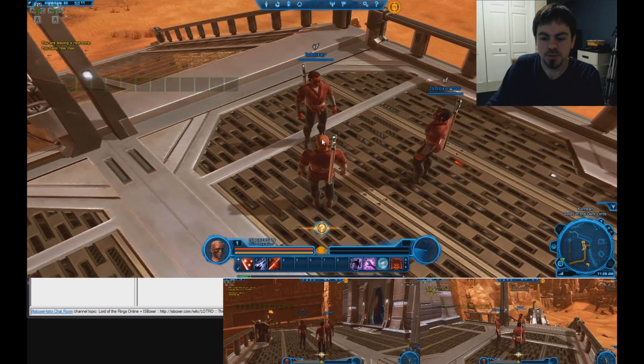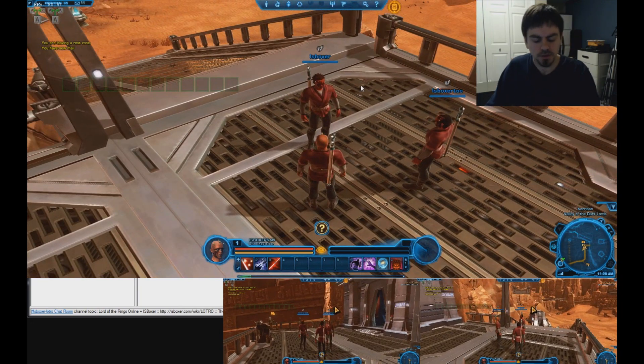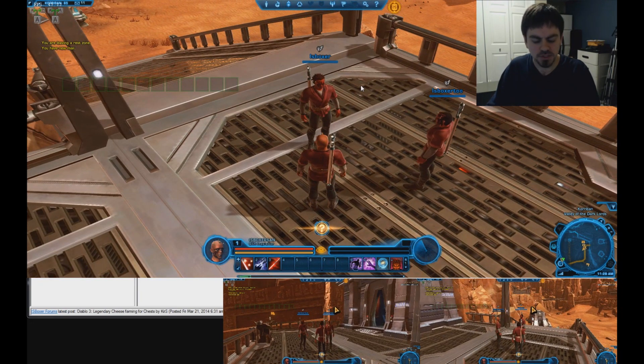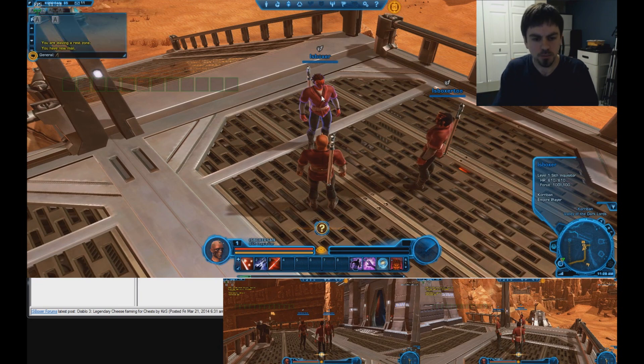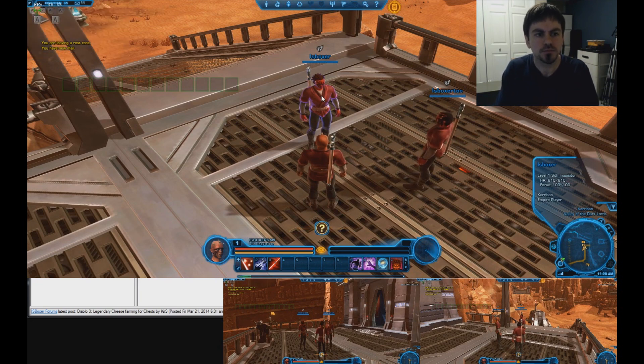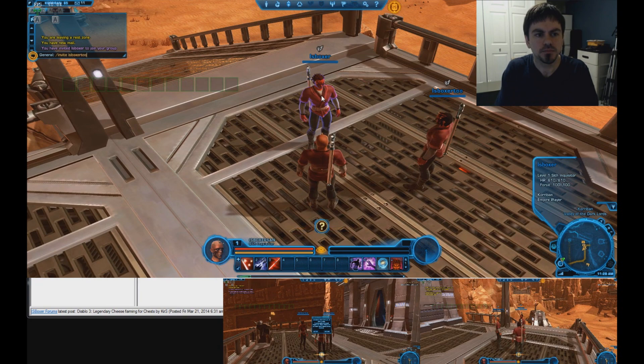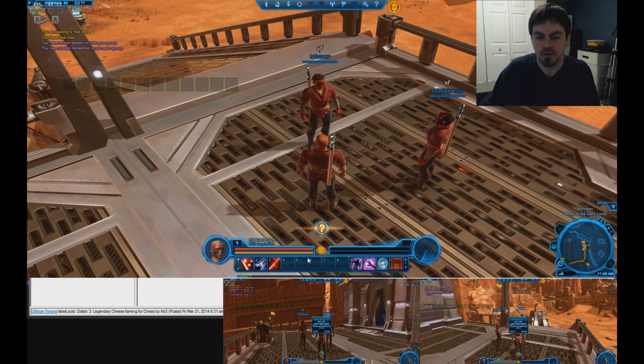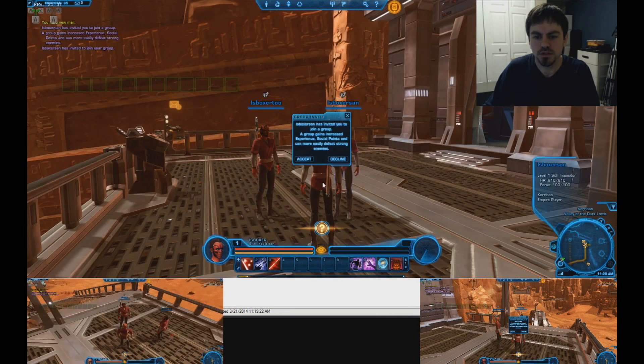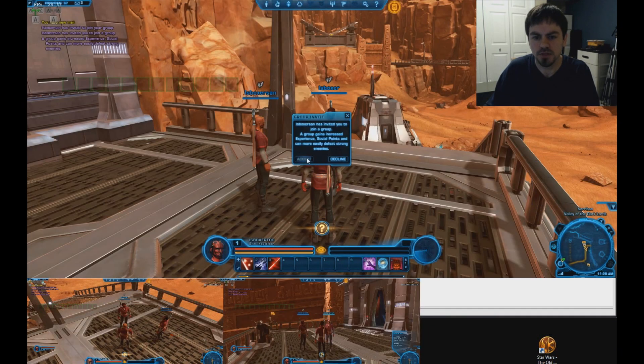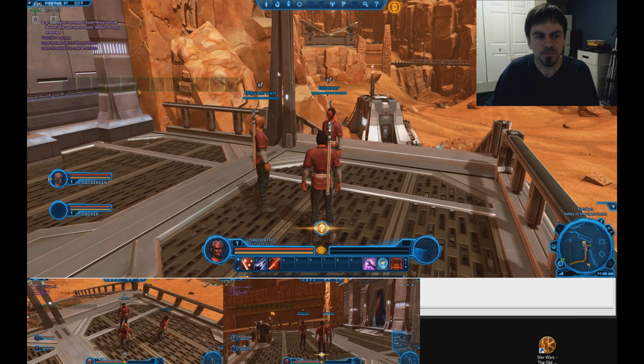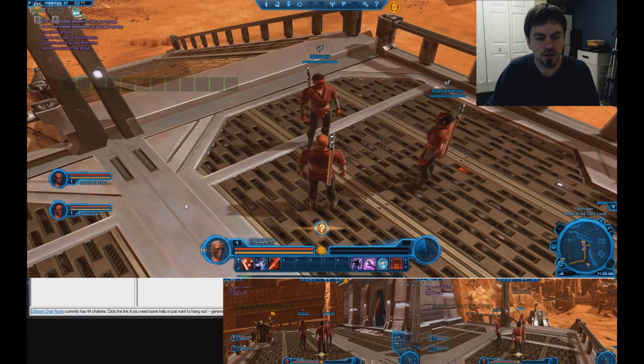Alright, so I got my guys in the game. The first thing I'm going to do is invite my guys in the same group and go into each of the windows and accept the invite. So now my party's all made here.